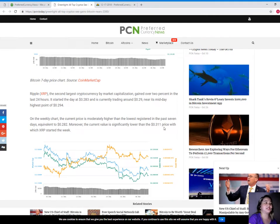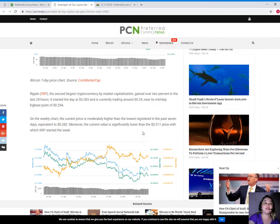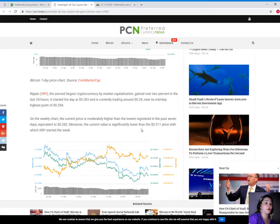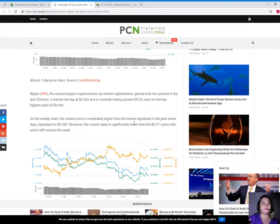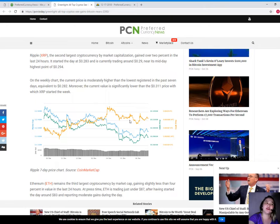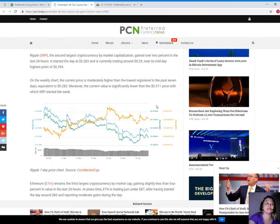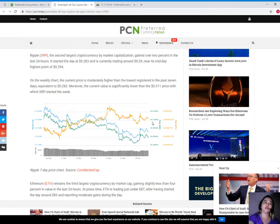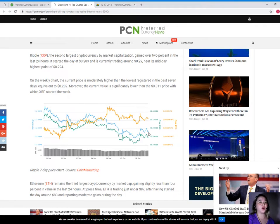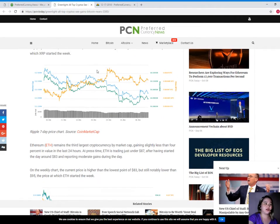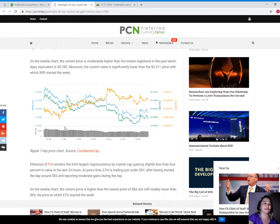Now, Ripple, the second largest cryptocurrency by market capitalization, gained over 2% in the last 24 hours. It started the day at $0.283, and it's currently trading around $0.29, near its midday highest point of $0.294. On the weekly chart, the current price is moderately higher than the lowest registered in the past seven days, equivalent to $0.282.